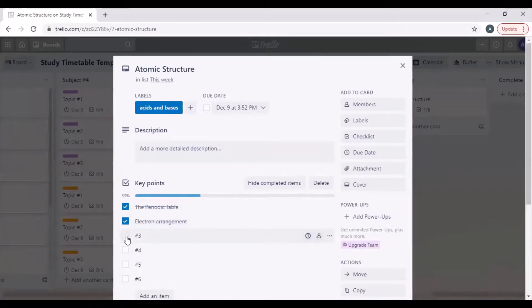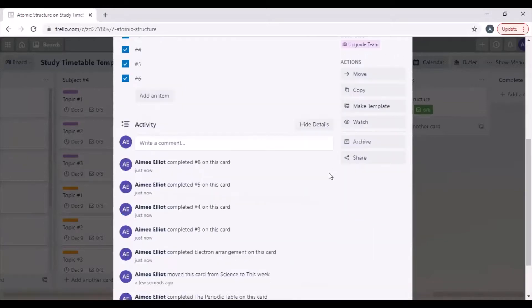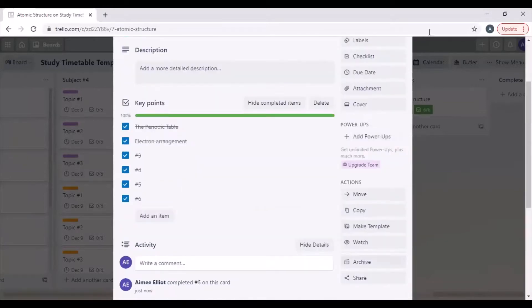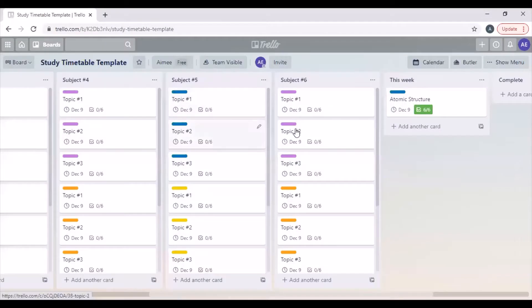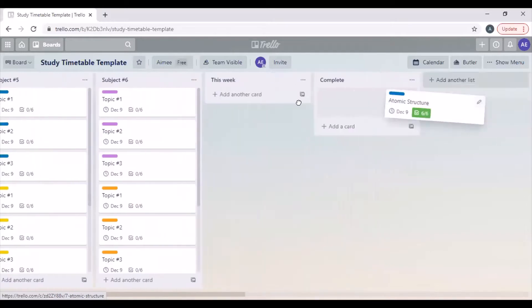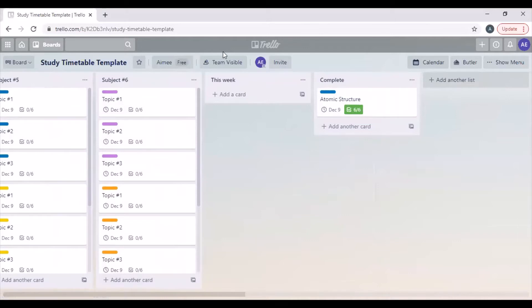And then once I've completed them all and they're all done, I can move it into the completed pile. So I know I no longer have to do that and instead I can focus on something else this week.